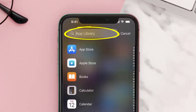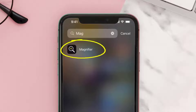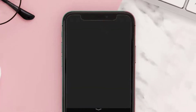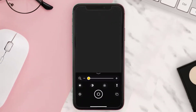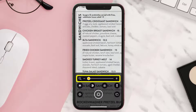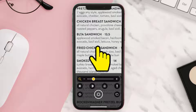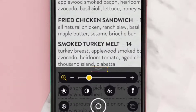Type in Magnifier and tap on the app to open it up. Now move your iPhone camera over what you want to magnify. You can zoom in or out by dragging this slider right or left respectively. If you want to adjust the focus, simply tap on the screen.